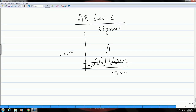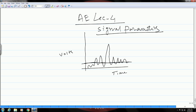We also just started these signal parameters and two of the parameters we discussed in the last class. So, this is what we started about the signal parameters and today we will continue on this and learn about the other parameters.